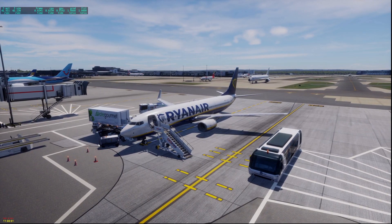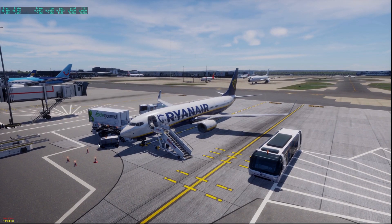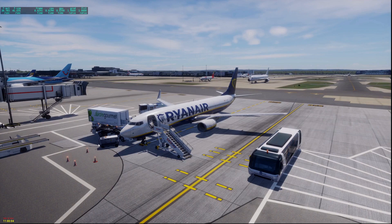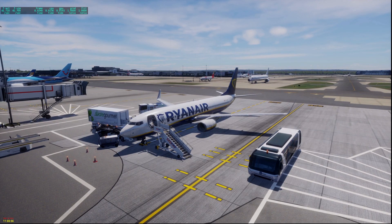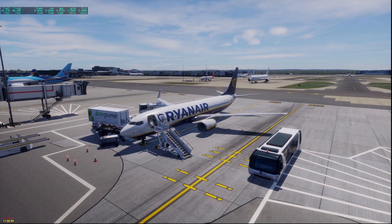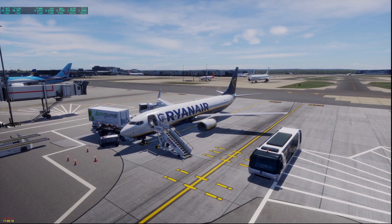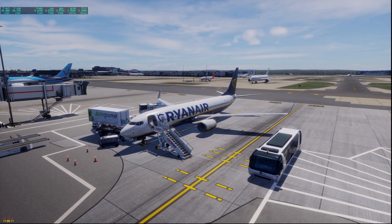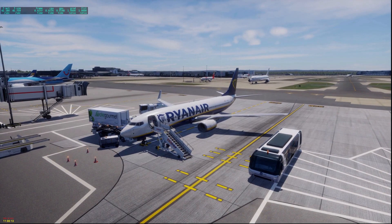Hello everyone, welcome to this showcase of lossless scaling in X-Plane 12. Before we go ahead, this is not an ad — I purchased this product with my own money to show you guys that good frame rates in X-Plane is possible.